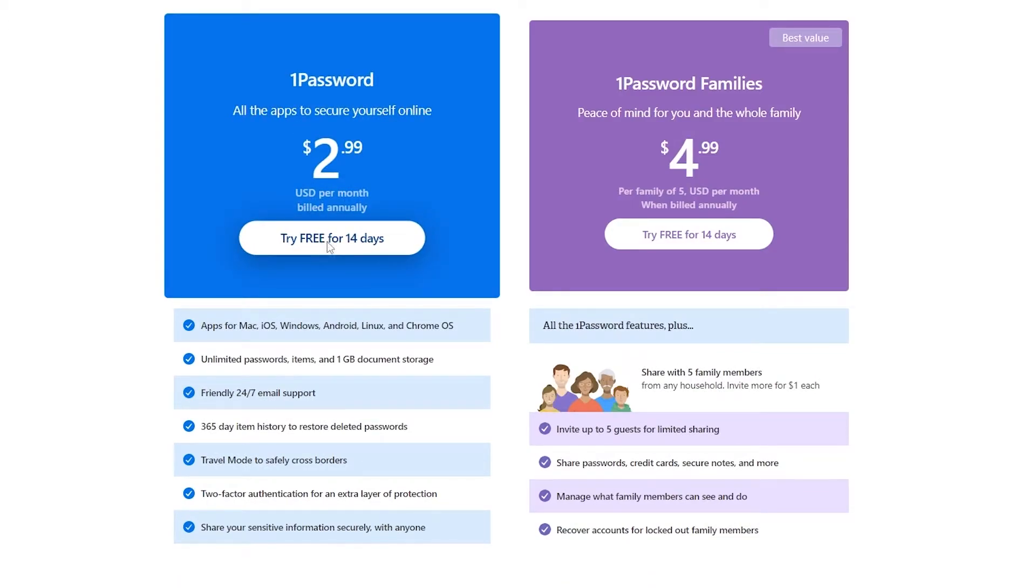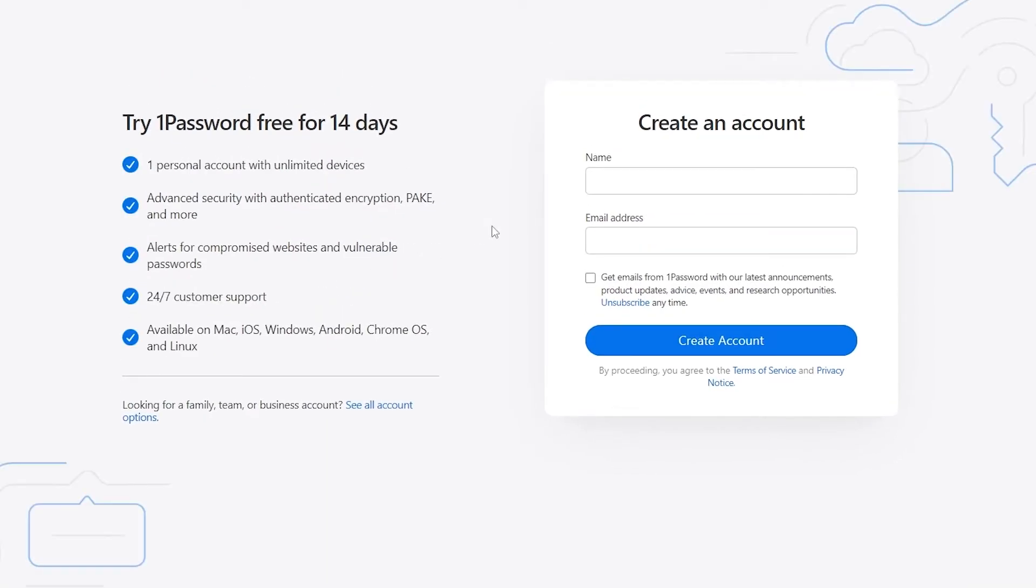So we're going to be using this one. So we'll just simply go ahead and click on try free for 14 days. And then it's going to take us to the signup page where we just simply have to enter in our name and our email address and get started. So I'm going to go ahead and sign up and I'll catch you guys in a second.